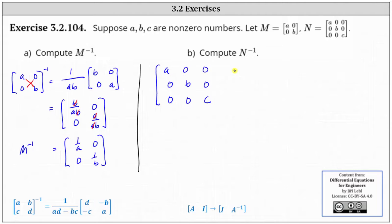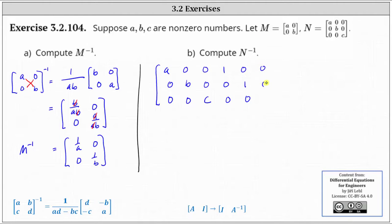Therefore the fourth column is one, zero, zero; the fifth column is zero, one, zero; and the sixth column is zero, zero, one. If it's helpful, we can sketch a vertical line separating the left and right side.